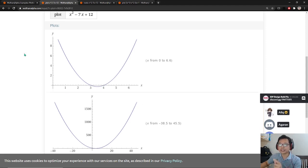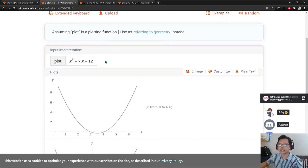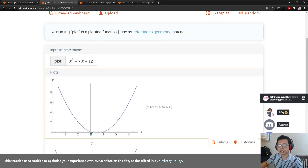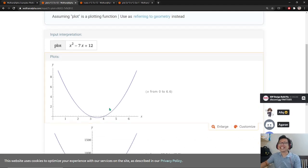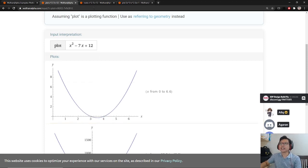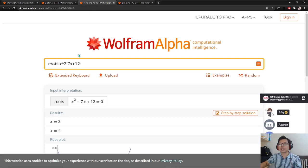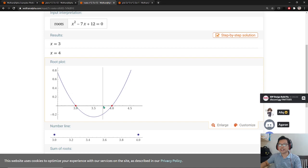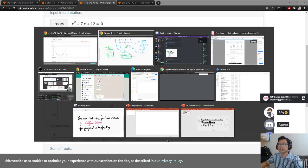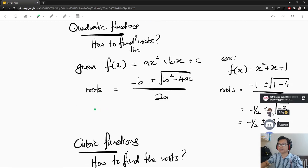I plot this function and I see that it crosses at 2 points: 3 and 4. That means the roots of this function are 3 and 4. If you don't believe me, you can use Wolfram Alpha — the roots are indeed 3 and 4. You can also use the quadratic formula I showed you before and you will get 3 and 4.